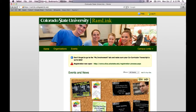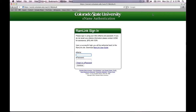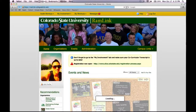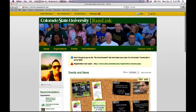First you'll have to log in with your EID and password. This is the RamLink homepage.